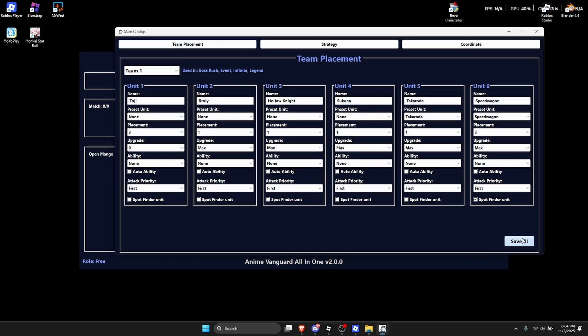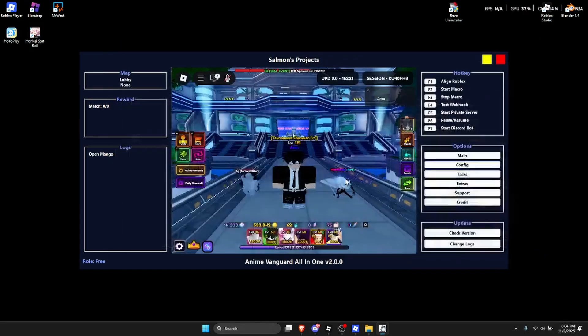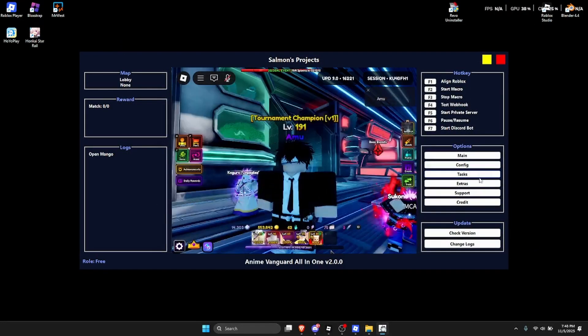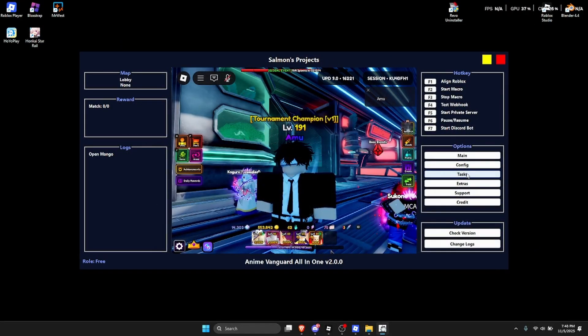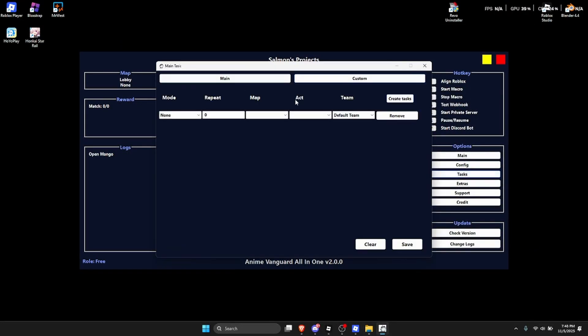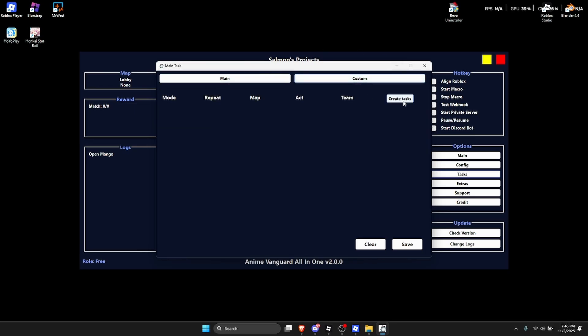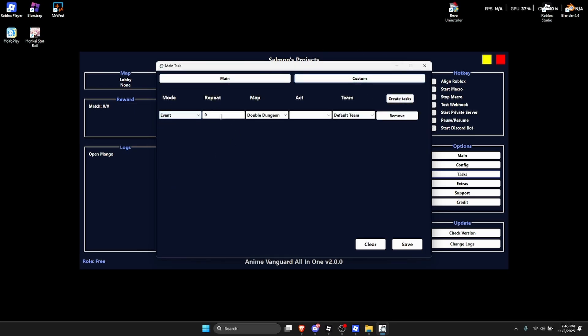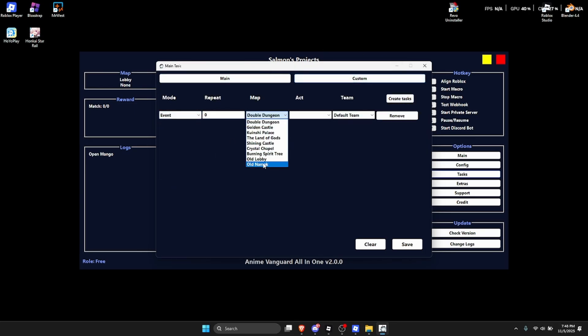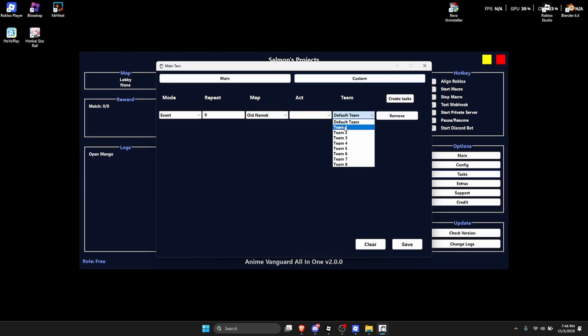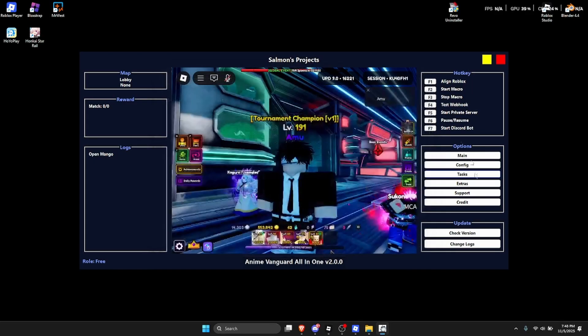Okay so for the next thing called tasks, you want to go over here to, so from main to custom, create a task mode event repeat. So just make this old mimic. Make this the team one and repeat, just making it a high number should be all right and click on save. After you save this, you can go over here to extras.